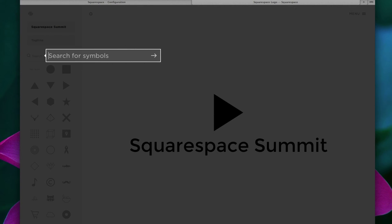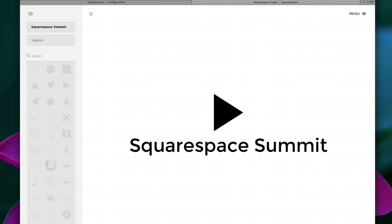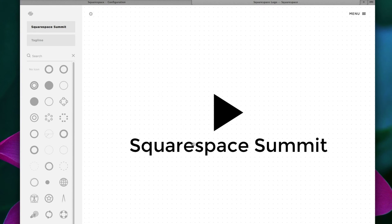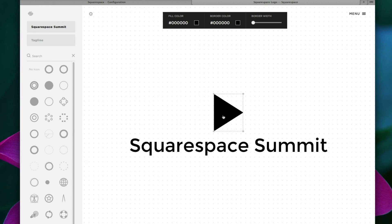So for this video's purpose, let's just search for circle. And as you can see in the left sidebar, Squarespace brings back a large variety of circle shapes to choose from. So first, let's click on the existing shape in the middle and press our delete or backspace key on the keyboard.